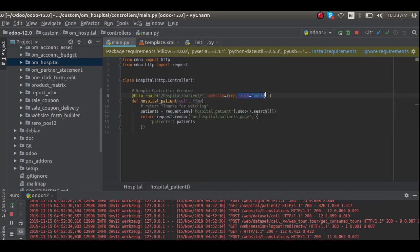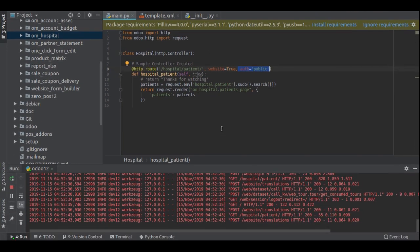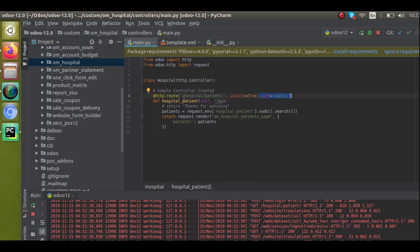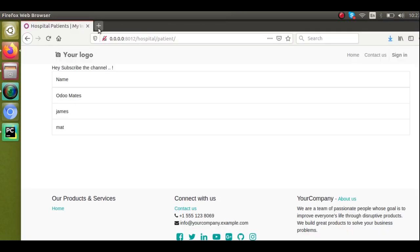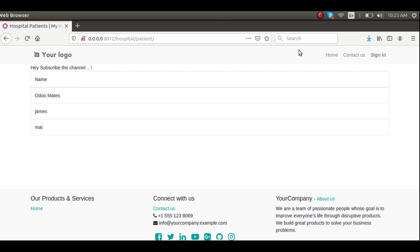We will discuss what is the difference between @public and @user in this video. If I access this route in the website, here I have already accessed it. The page is returning the records of patients' names: Odoo Mates, James, and Matt. You can see no one is logged into the system.